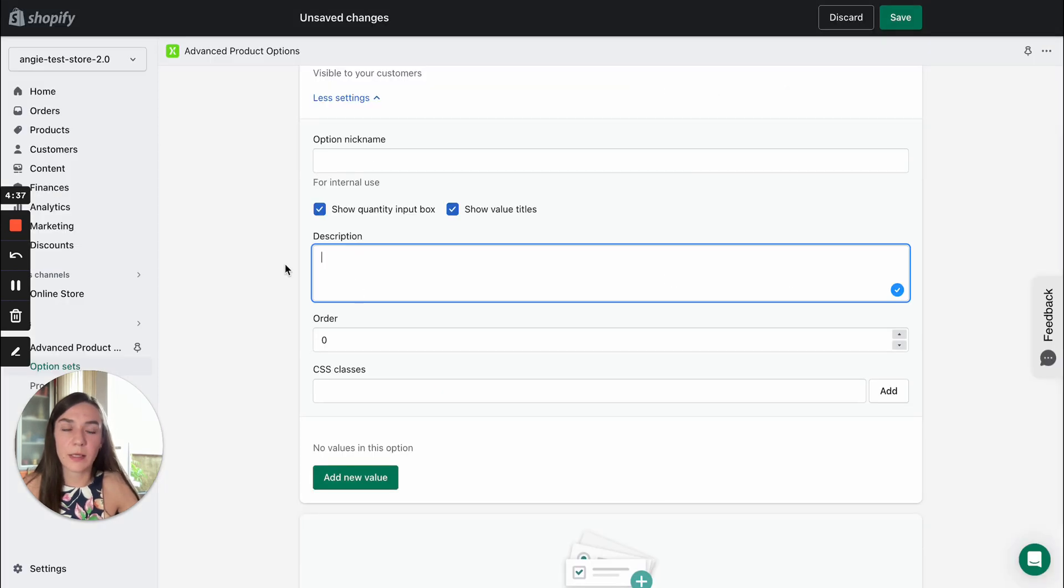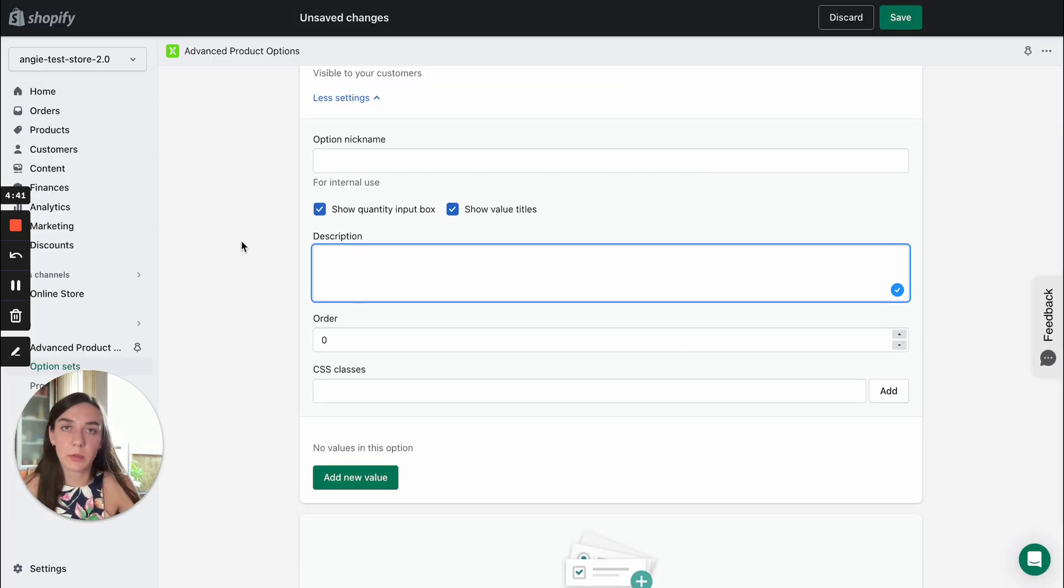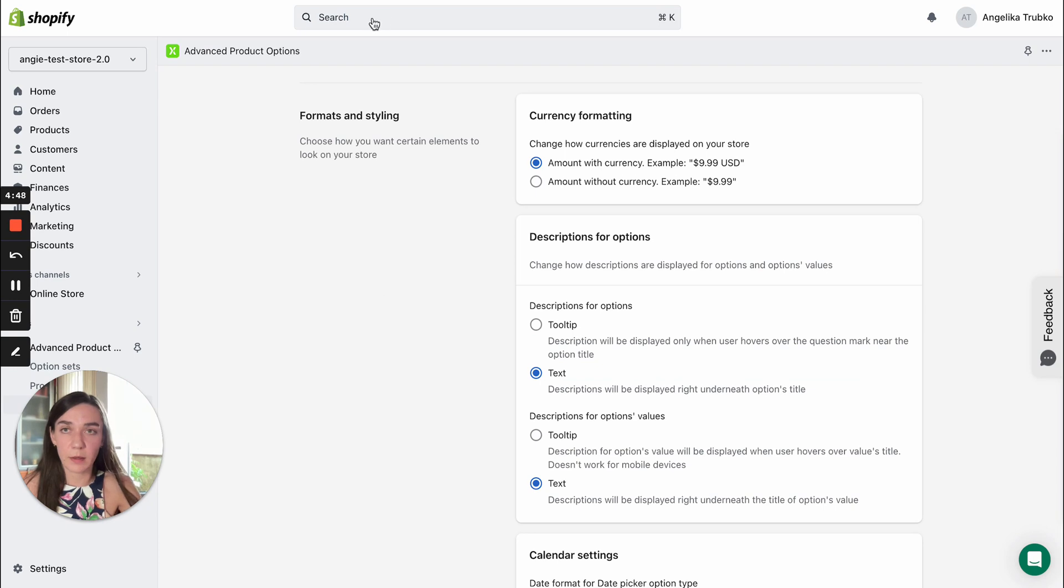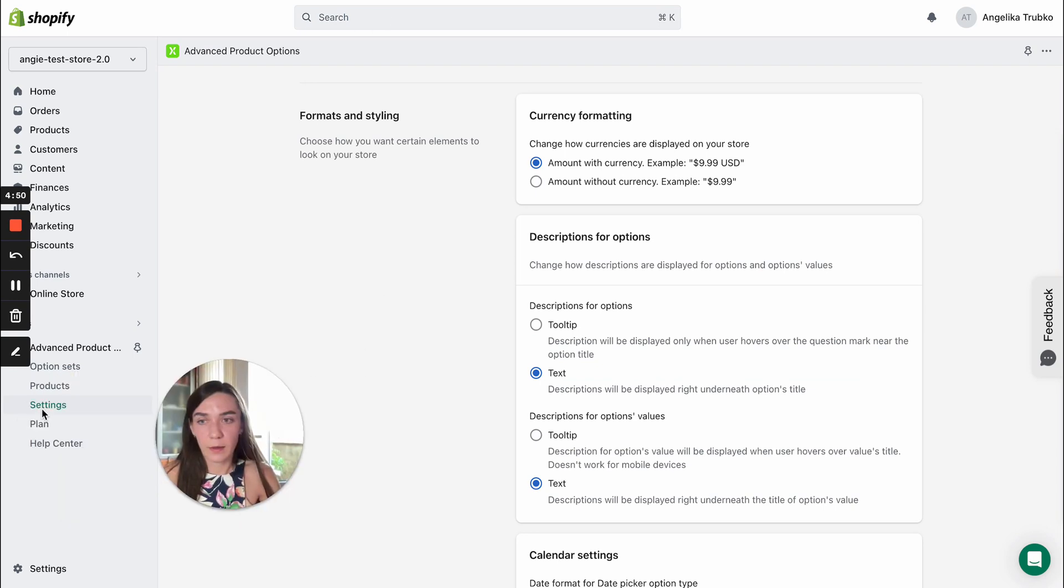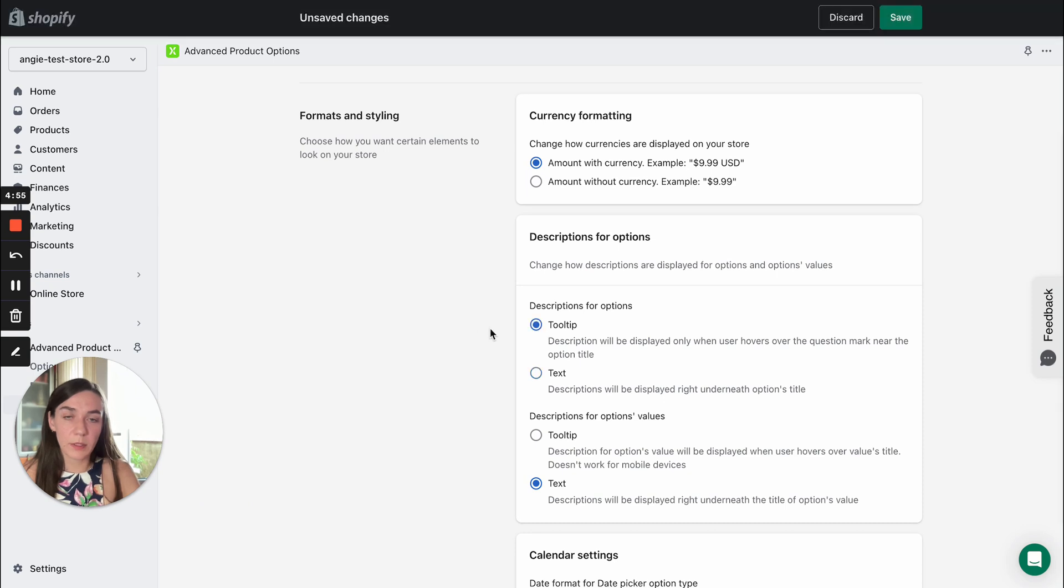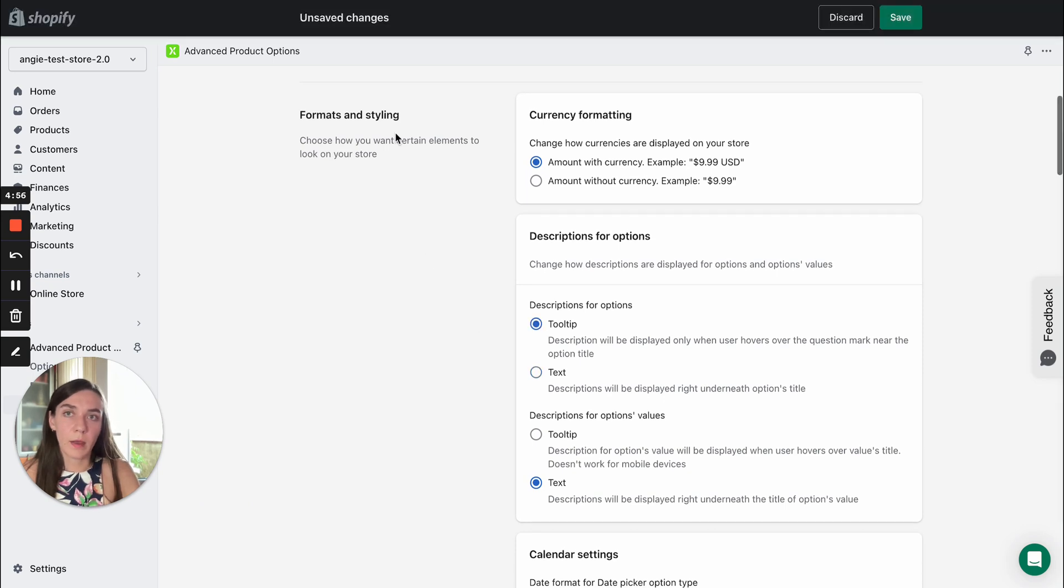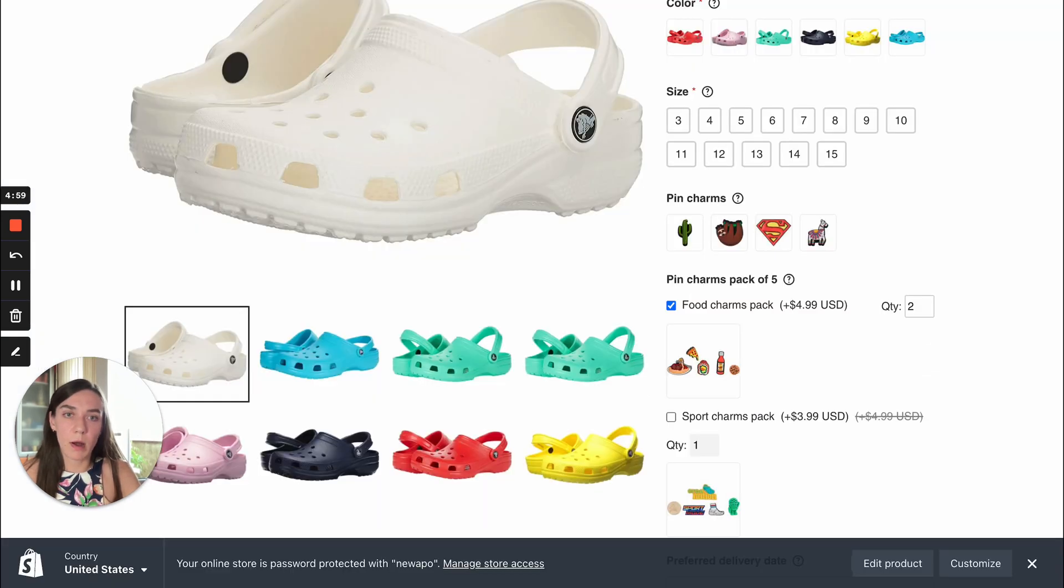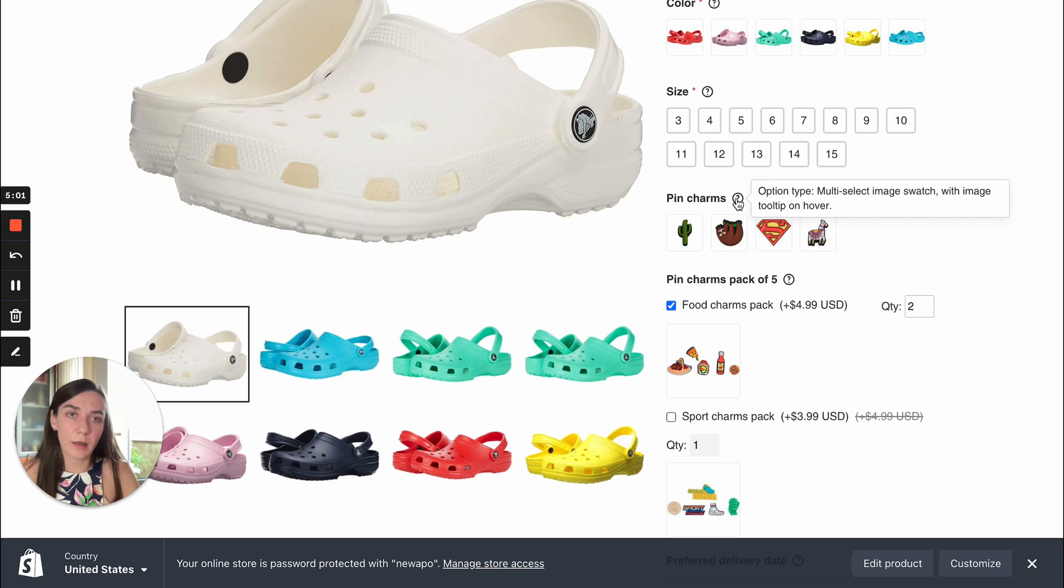You can decide on the type the description has. It can be tooltip or text. This setting can be managed in the settings admin. So if you select tooltip, the description will show up as a question mark and description will show up when you hover over this question mark.